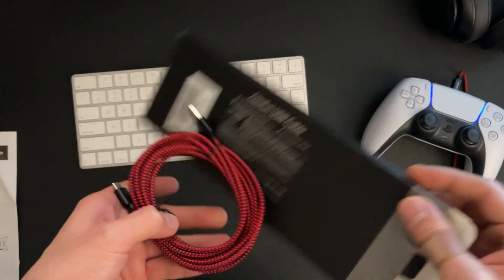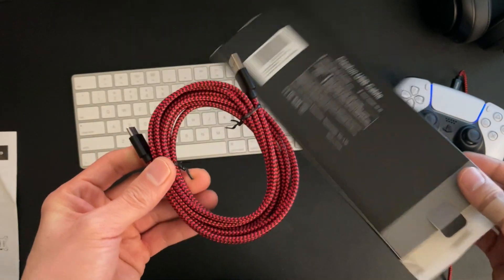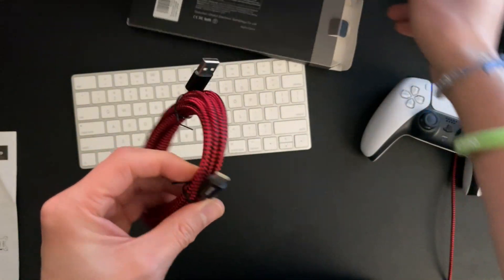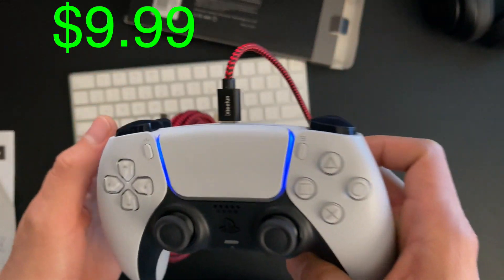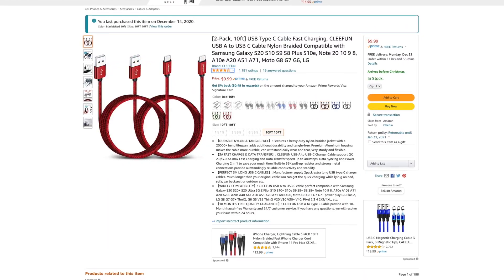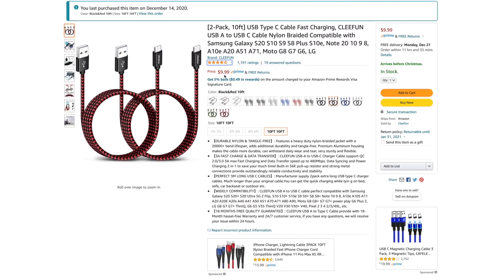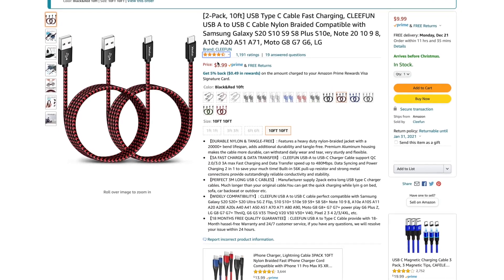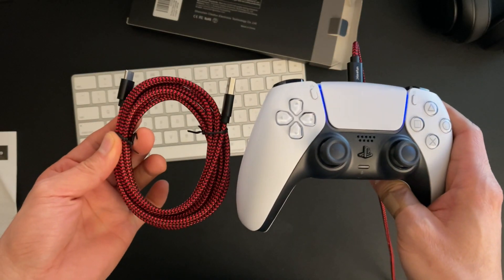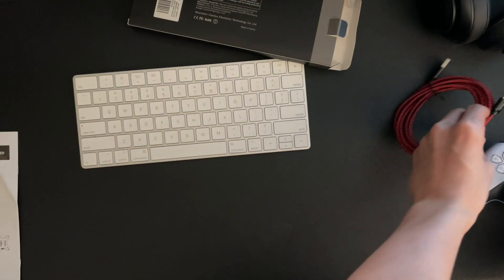Now, make sure you guys grab some of these cables. They're coming in at a pack of two for $9.99. They're very cheap and they're very reliable, and I will have a link in the description box below for you guys to go ahead and check them out. Thank you so much for watching. Hope this helped you out. Peace.